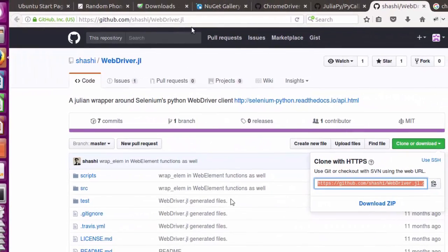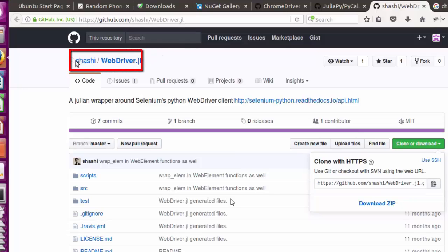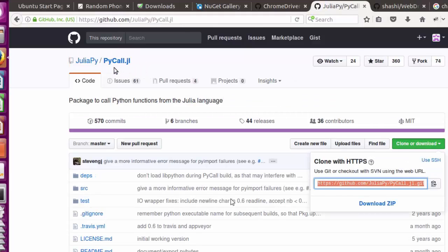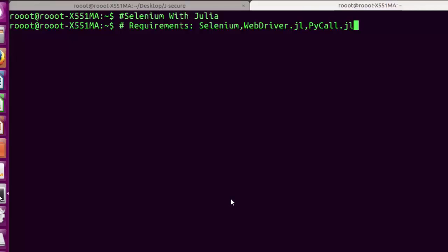The next one is WebDriver.jl, which is a Julia package. Go to its GitHub and download it. The most important one is PyCall, which is going to serve as a bridge between Julia's WebDriver.jl and Selenium.